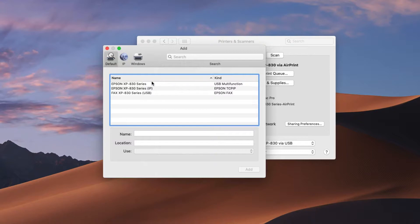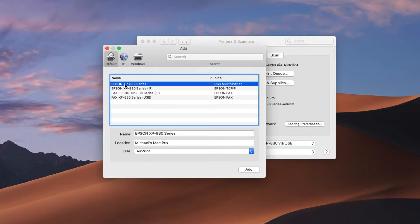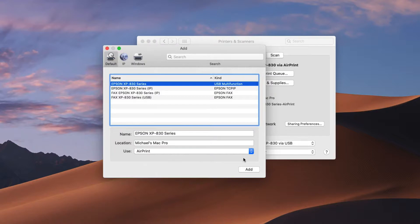So you highlight the very first thing here and it says Epson. This will have your model number in my case the 830 series and it says USB multifunction. But notice down here it says AirPrint. So that means if I click add it's going to add the AirPrint driver again and I don't want the AirPrint driver.